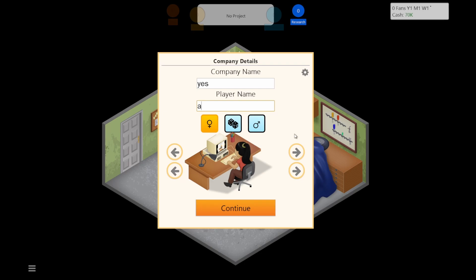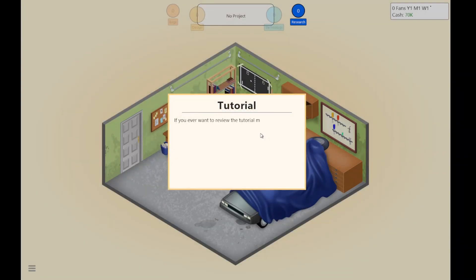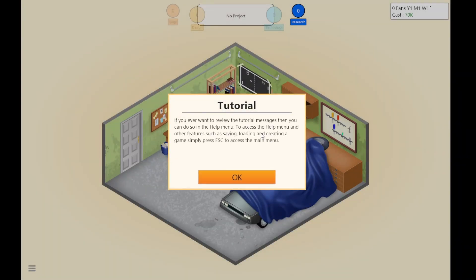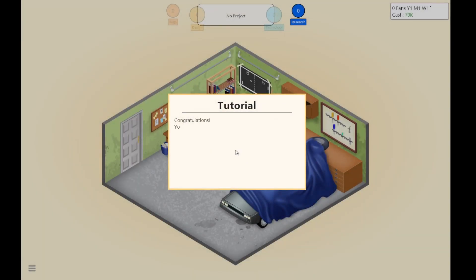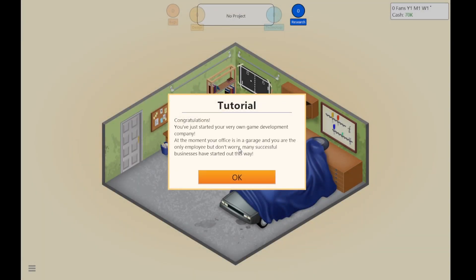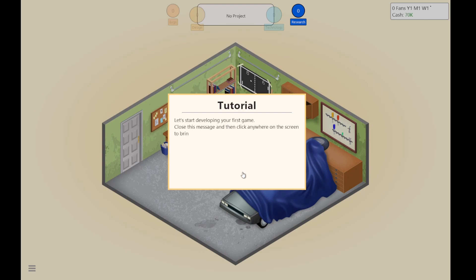My name is A. If you ever want to review a tutorial, then go to whatever. Congratulations. That was... it's probably way easier than it actually is.